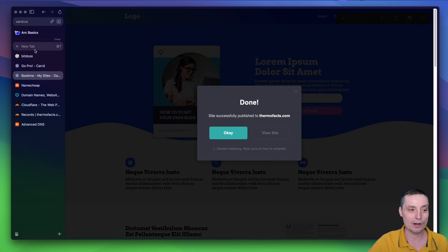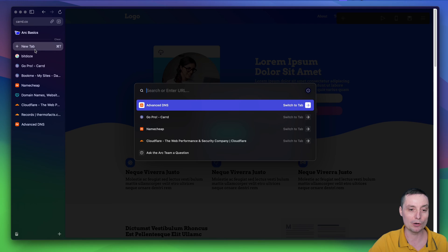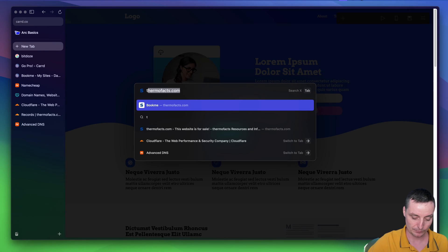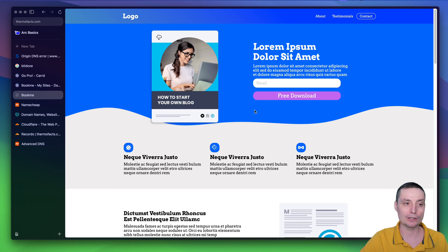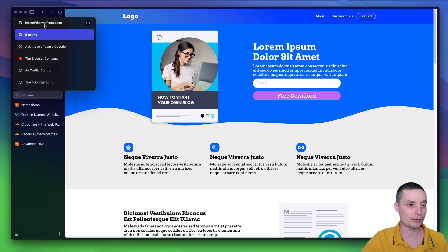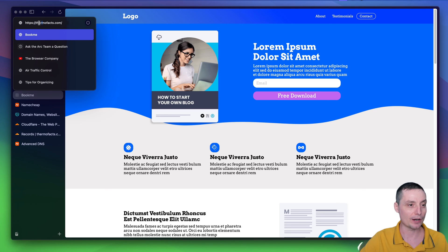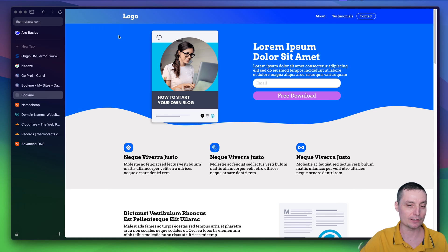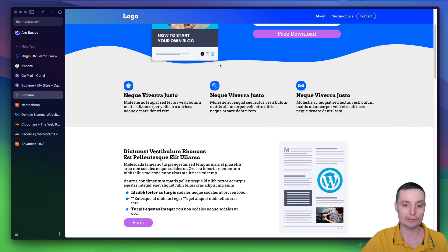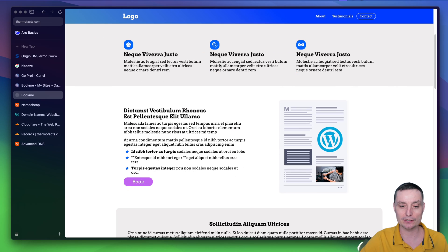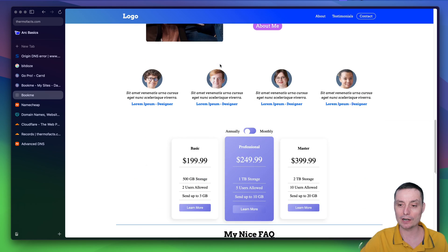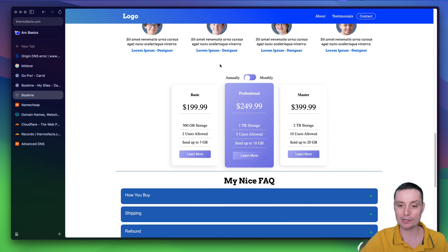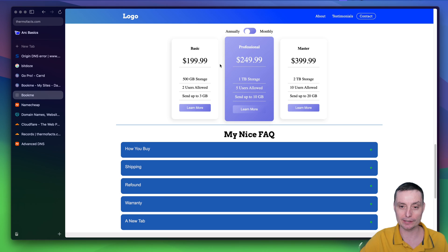After one hour, you should go and type your URL. It will send you to the website. So you see in here that you have the Thermo Facts URL with the SSL certificate. And right now you have a fully functional website that's pointing to the Card one page website that's created.